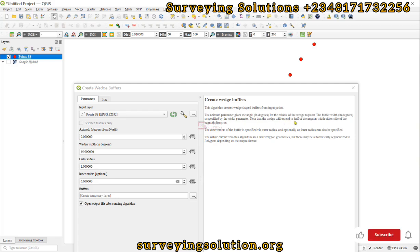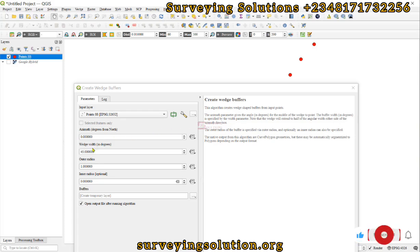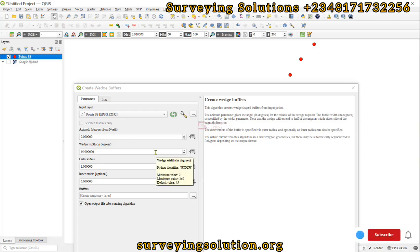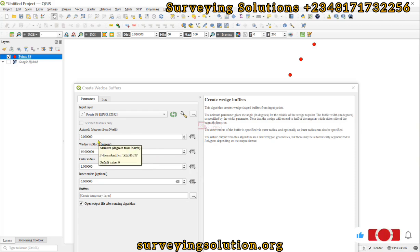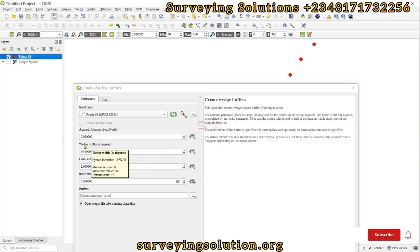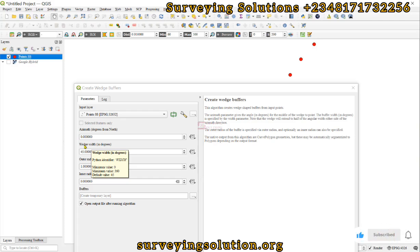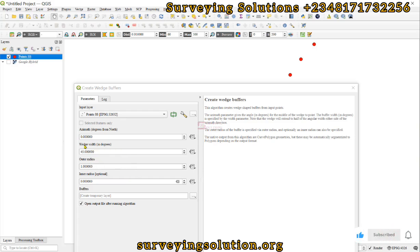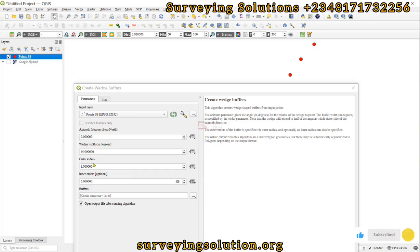The buffer width in degrees as well is specified by the width parameters. Note that the wedge will extend to half of the angular width either side of the azimuth direction. For this wedge width, we have also created a field for it that can be defined or seen as the coverage of the illumination. It can be specified by the manufacturer, or when you are on site you can also measure that.